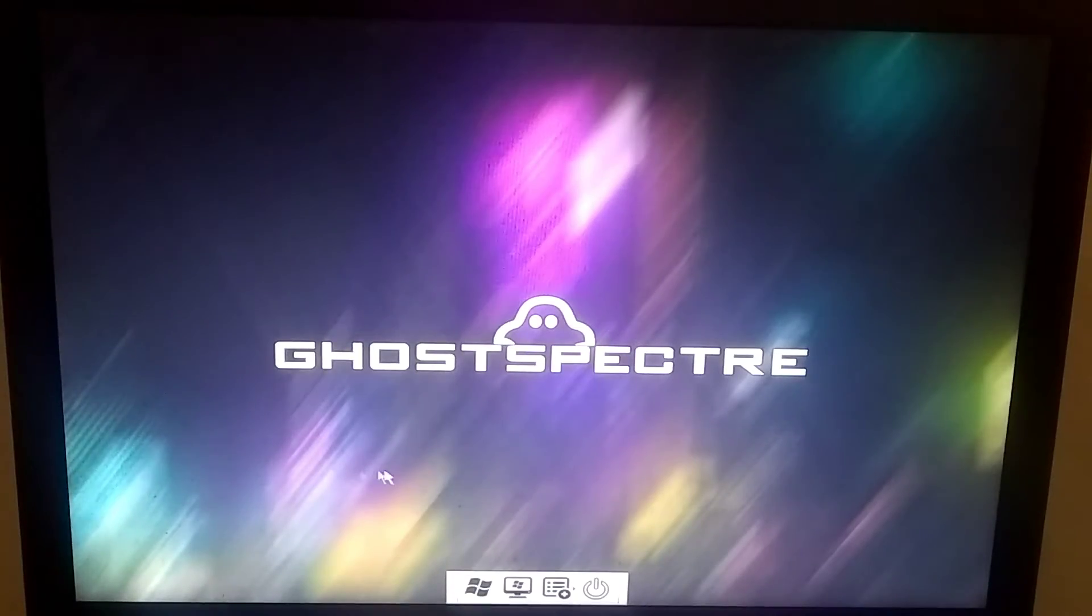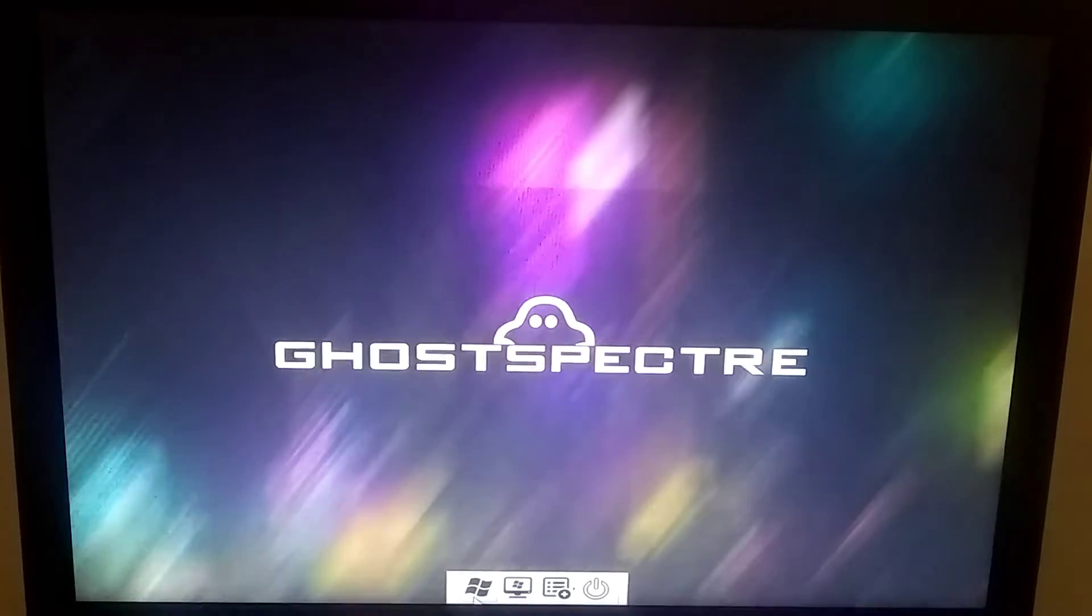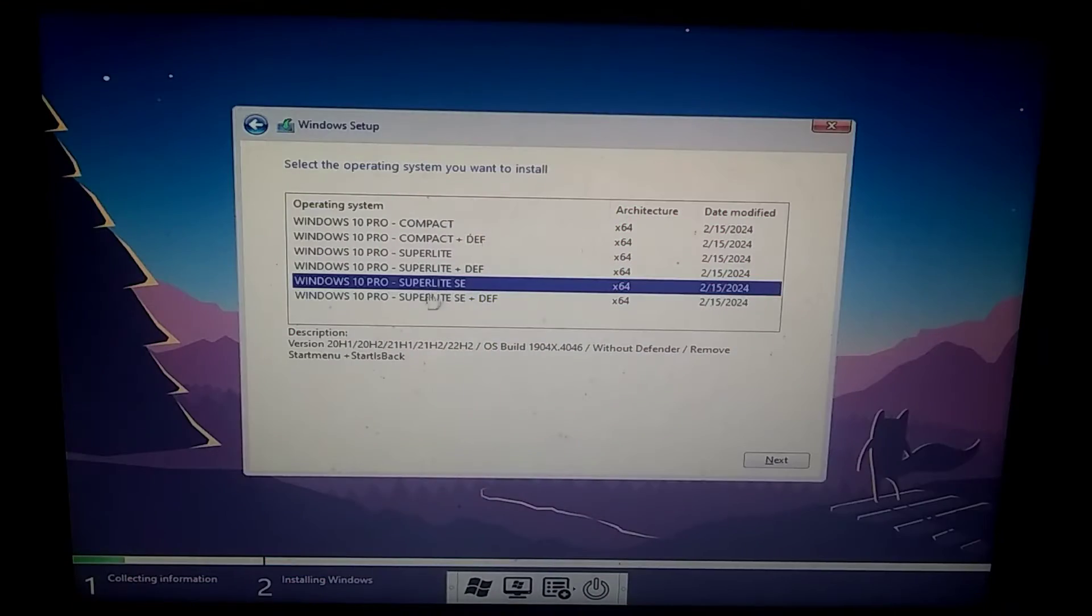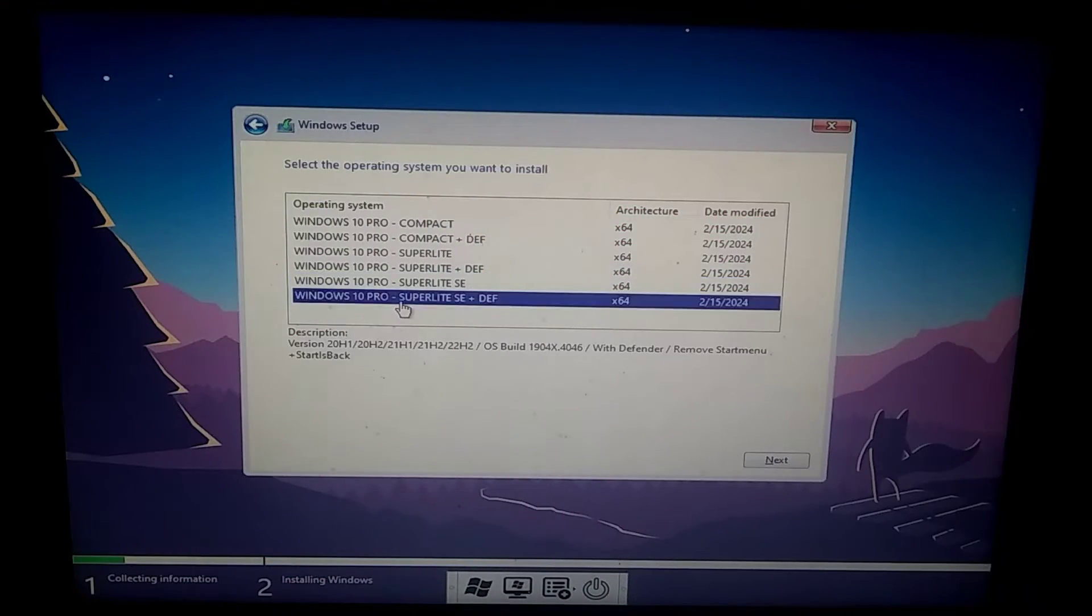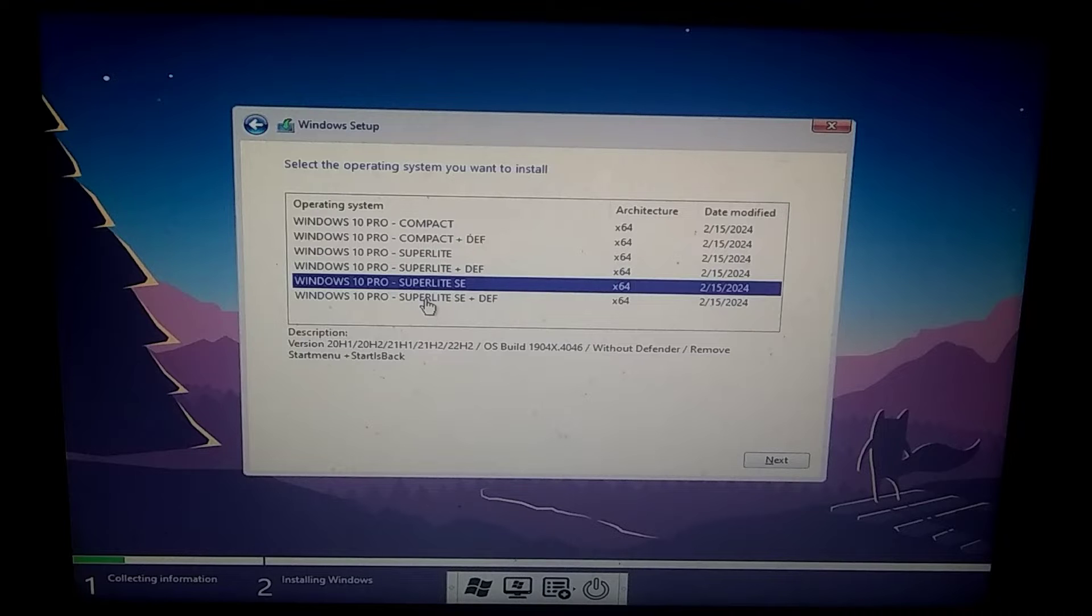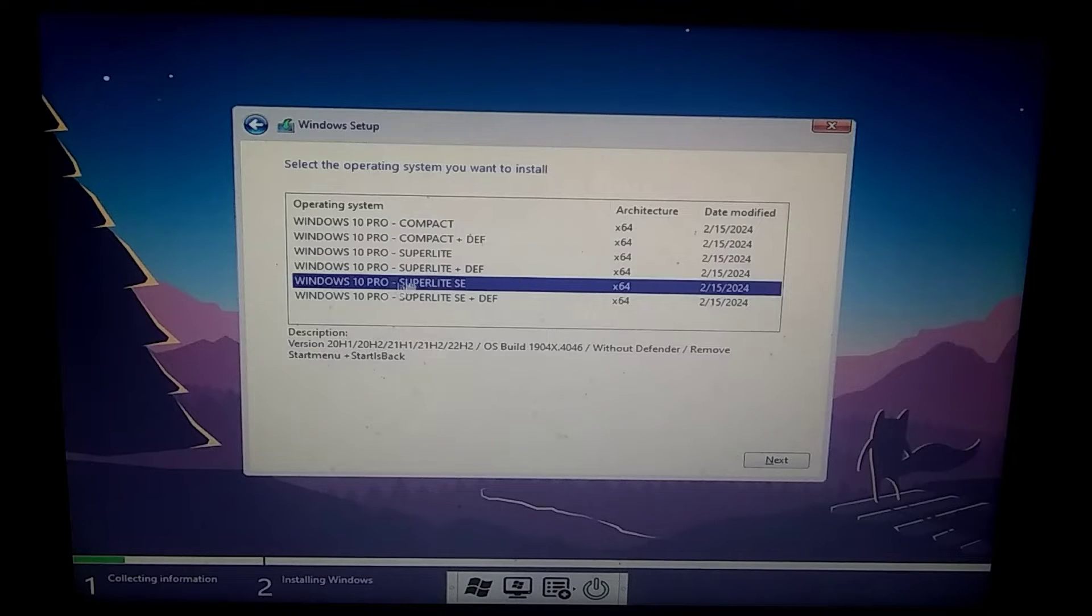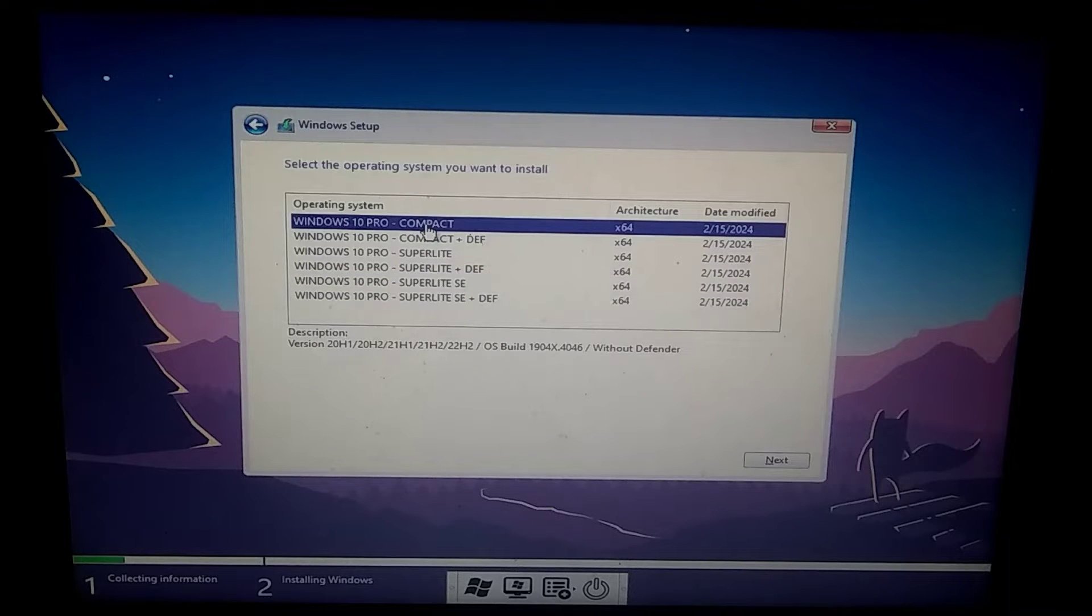However, I want to install Windows, so I will click on this button. Now you need to choose the version of Windows. I would recommend selecting the second last option because it runs without Windows Defender, which means it will run without lag.